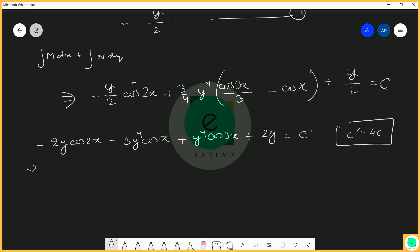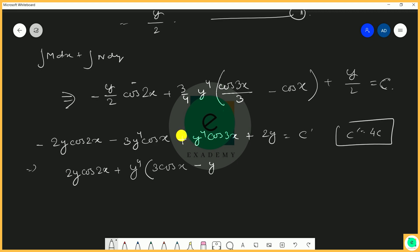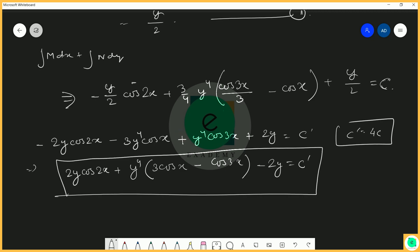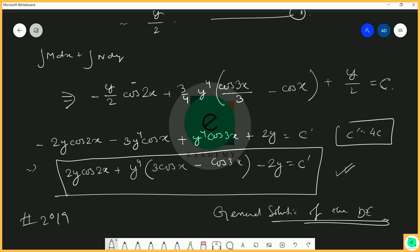Simplifying by multiplying through by 4 and letting c dash = 4c, the final general solution is: 2y cos 2x plus y⁴(3 cos x − cos 3x) minus 2y equals c dash. This is the proper general solution of the given differential equation from the 2019 UPSC mains exam. Stay tuned for more questions — goodbye!